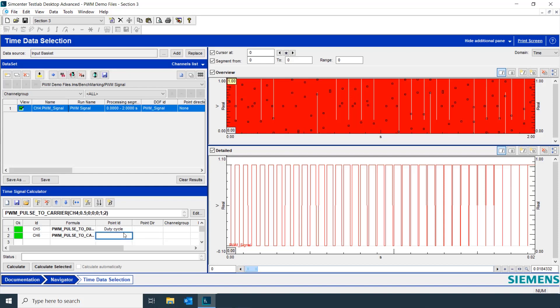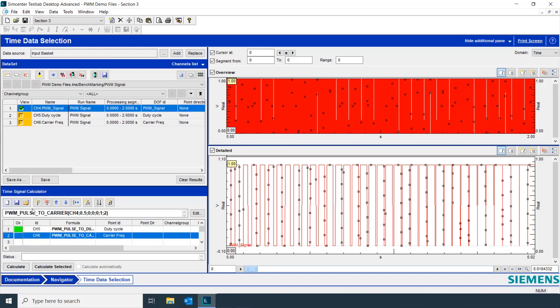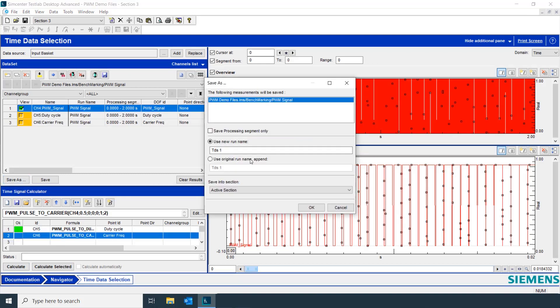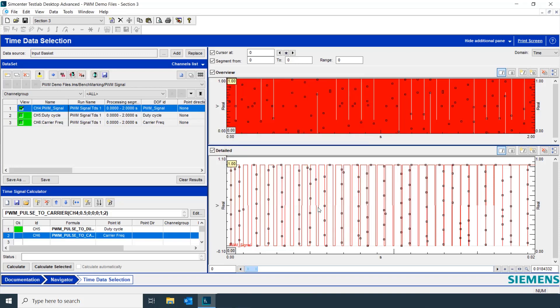Next one, change to carrier frequency. Now, we hit calculate and we'll save our data. We'll use the original name and just append a postscript.